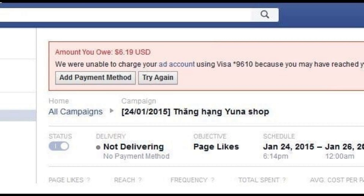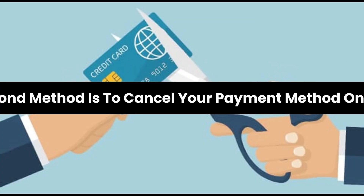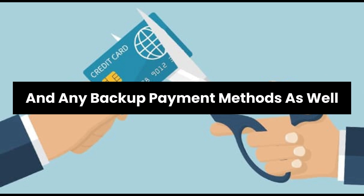Facebook Ads can be enabled or disabled at the ad level. There is a simple button that will be blue if an ad is running and gray if it's disabled. Simply visit your Ad Manager and view all campaigns to see if the toggle is blue or gray.